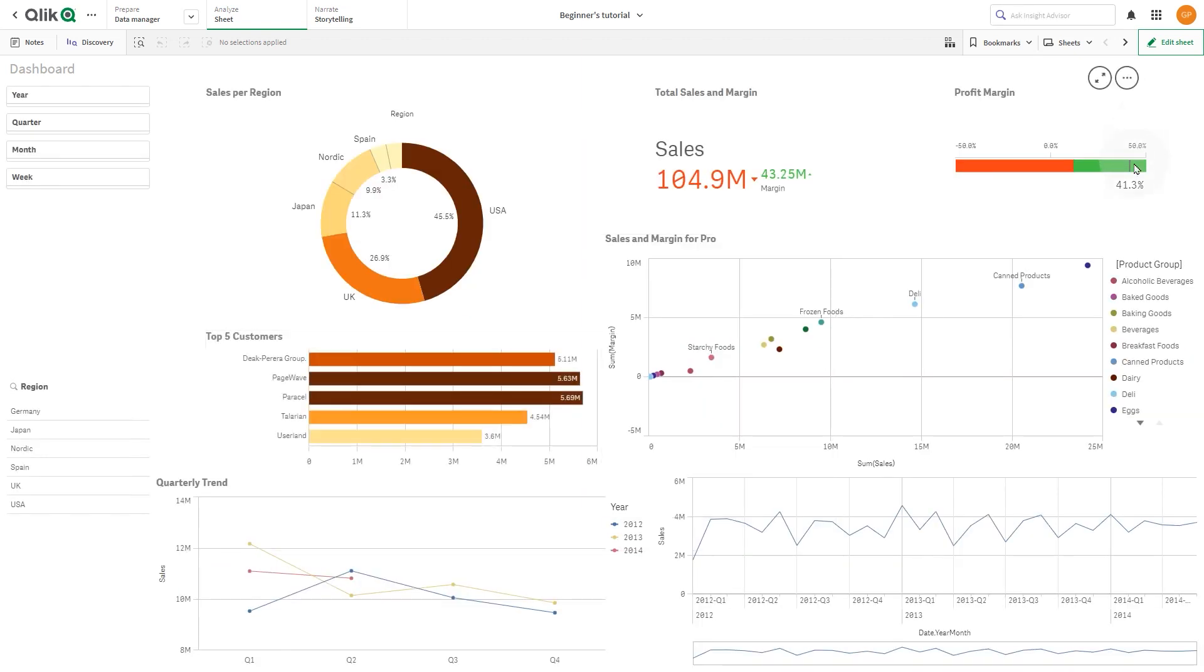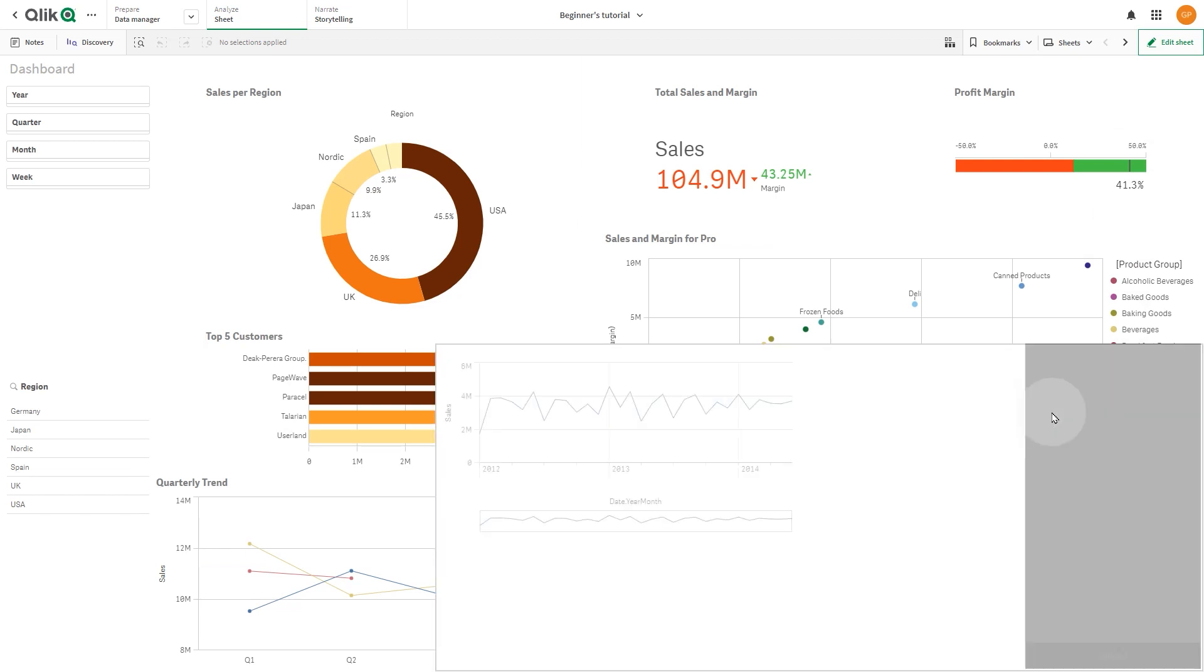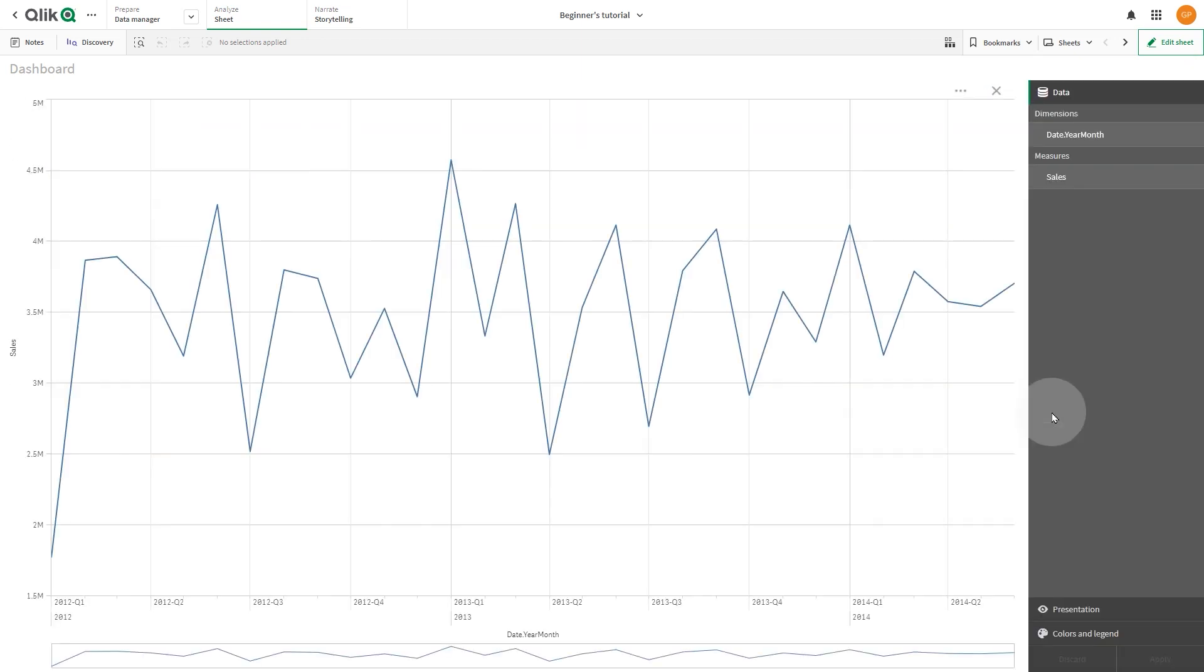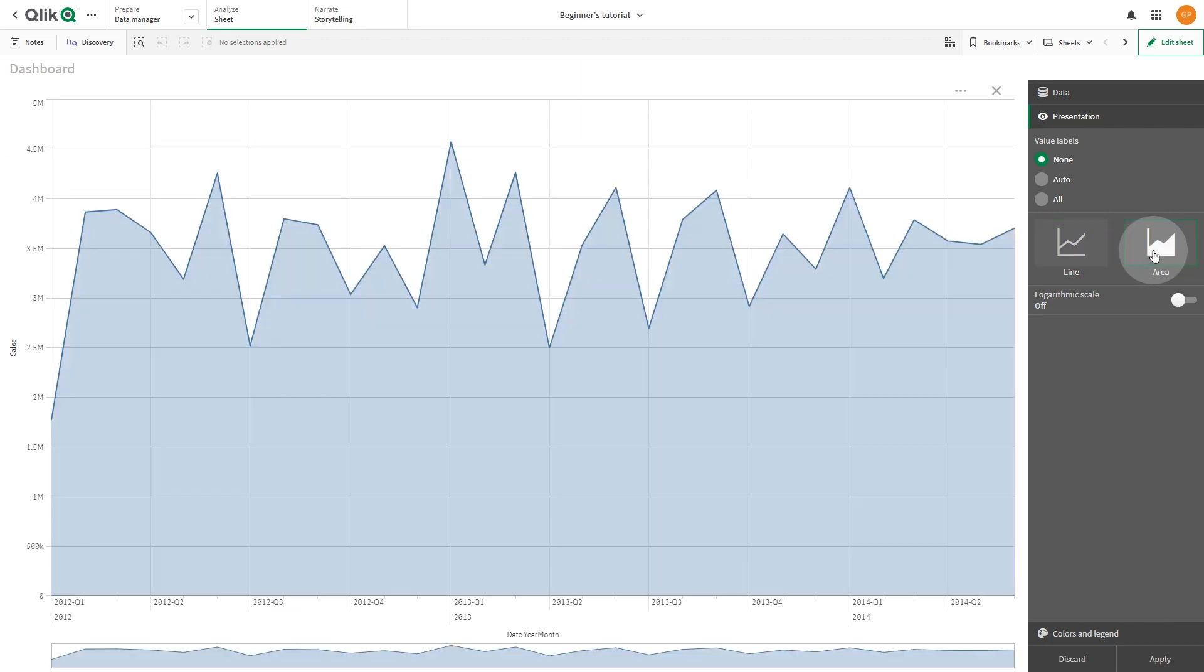You can also edit the presentation settings. Here we have a line chart, which is useful when you want to view how a value changes over time. We can change the visualization to an area chart. This makes it easier to understand how much the value is changing when compared to the bottom value.